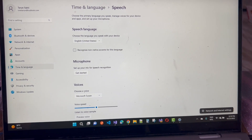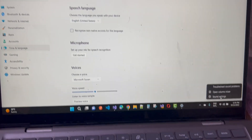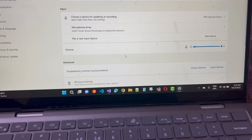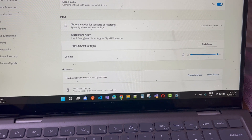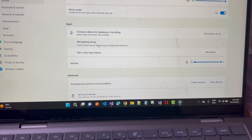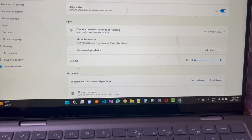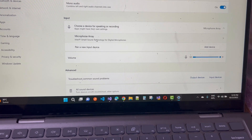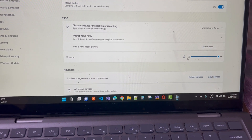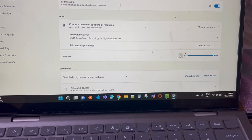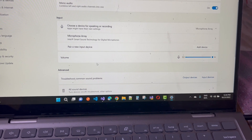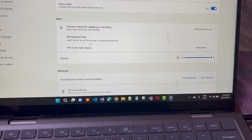Opening Sound settings, you can see the input and output devices. Under input devices, there is the Microphone Array, which is the inbuilt device in the laptop. I want to use an external mic, but you can see the volume shows the inbuilt device is working while the external device is not working.